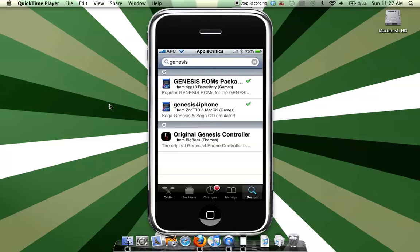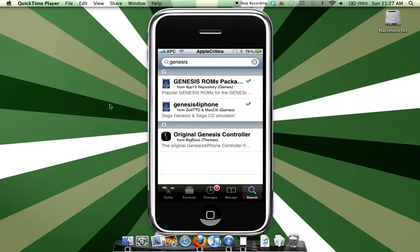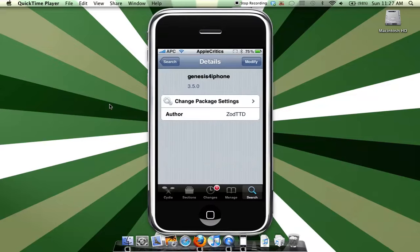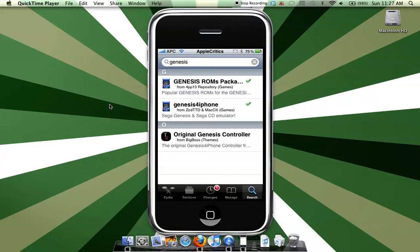So what you'll do is search Genesis for iPhone, and then install Genesis for iPhone. It's on the community source, so you don't have to add any sources for that.